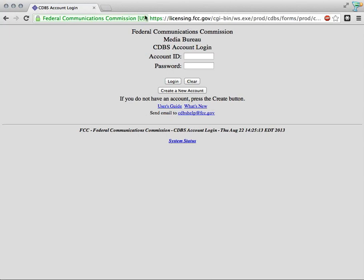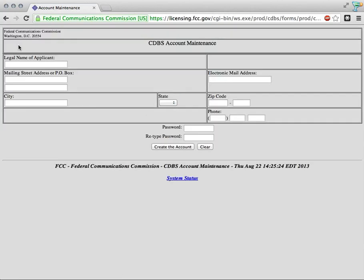Since I don't have an account, I'm going to proceed here to create a new account, which will take me to a screen where I can put in the name of the applicant. I'm going to put in the Prometheus Radio Project.